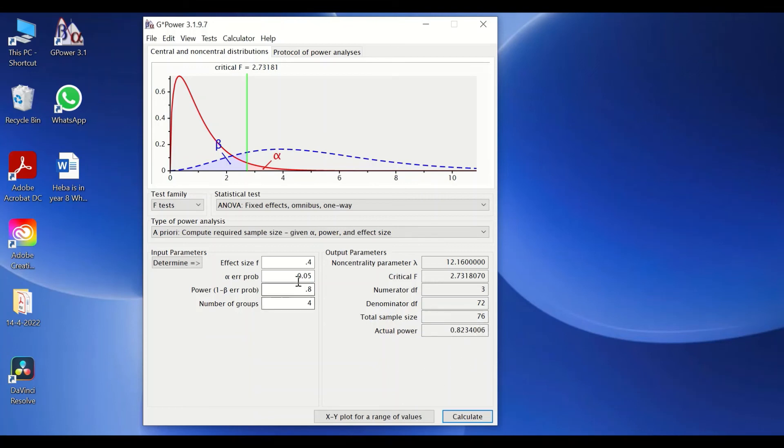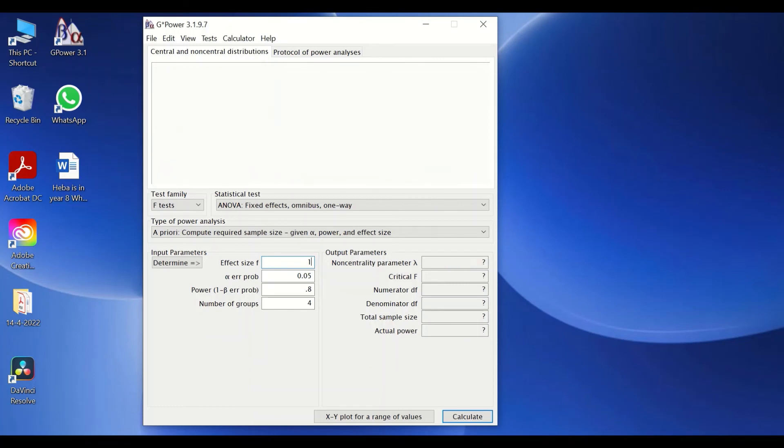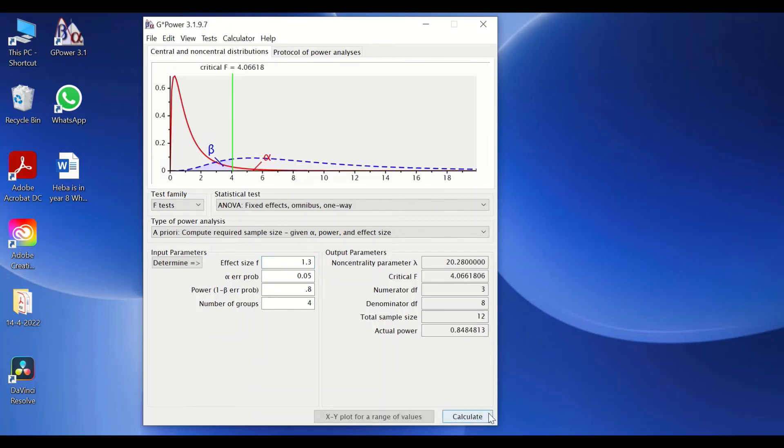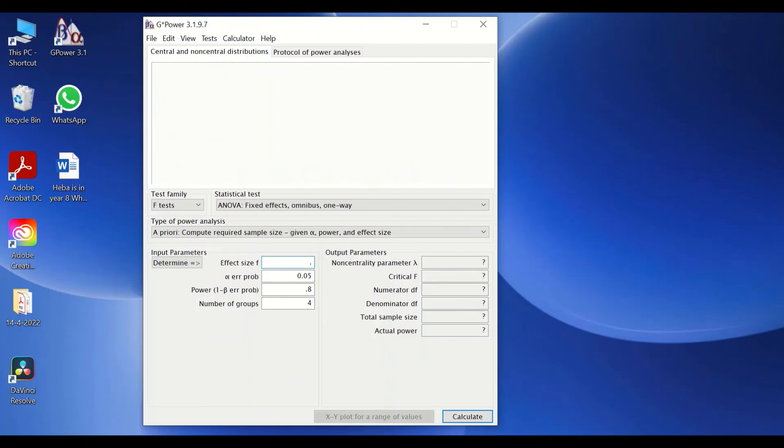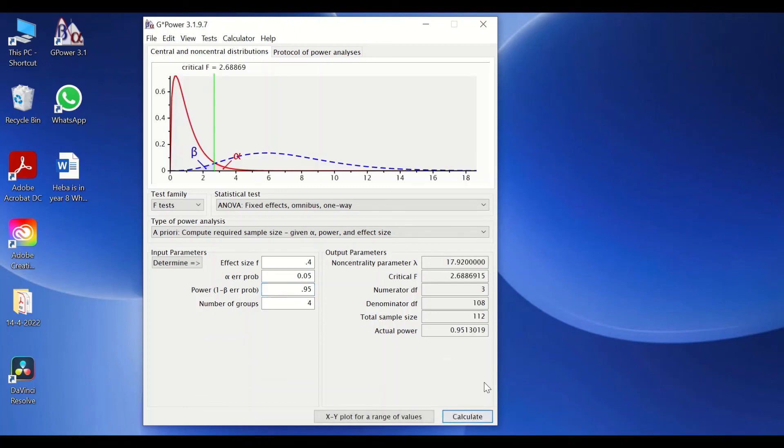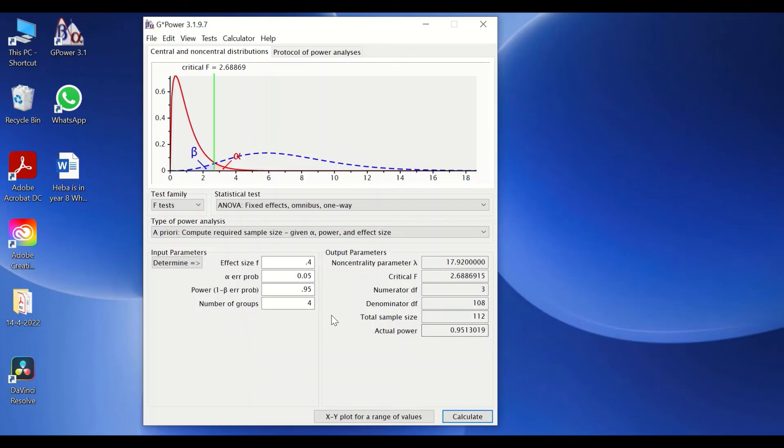And if we increase even the effect size, let's say to 1.3, we will find out that the number of participants per group is equal to three, total of 12. Now, if we retain this to, let's say, 0.4 and then change the statistical power to 0.95, again this will give another estimation or determination of the total sample size required for these parameters. Here it is 112 for all four groups.